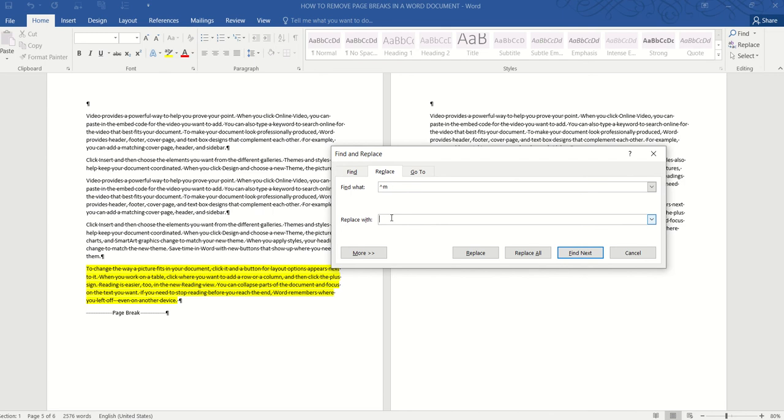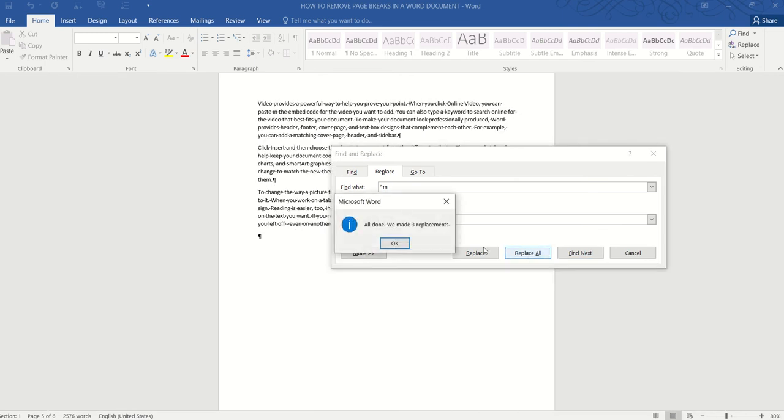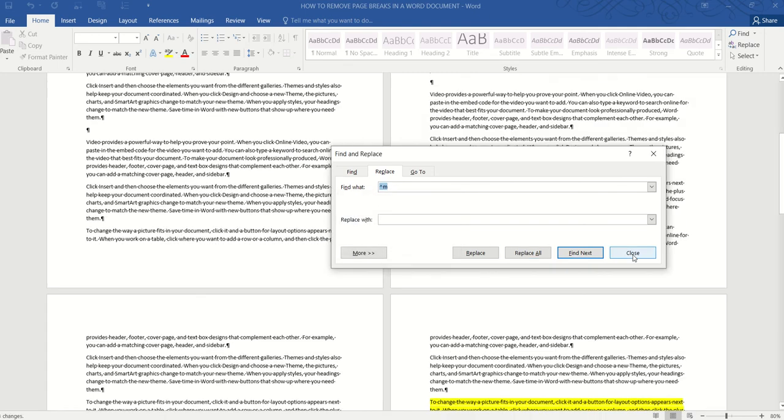Or in other words, please remove all the page breaks. So press Replace All and you can see that Word has made three replacements. Basically, they have removed all three page breaks.